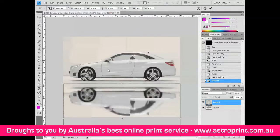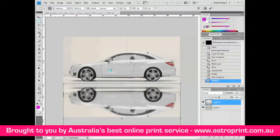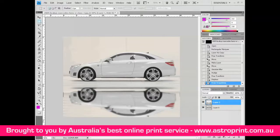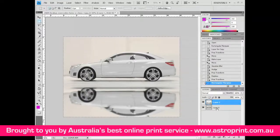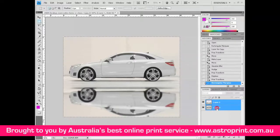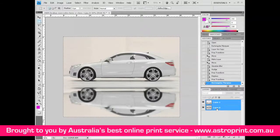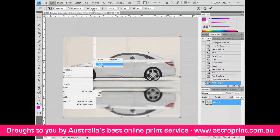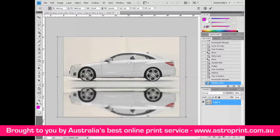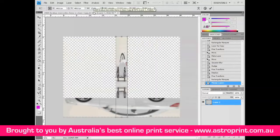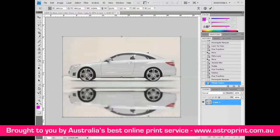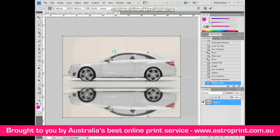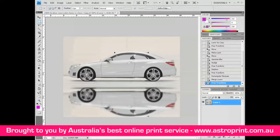Go to Edit > Transform > Scale and modify width from 100 to 50 and height from 100 to 50. Select all, press Ctrl and select these layers, then press Ctrl+E to merge them. Go to Edit > Transform > Scale and modify to 110 width and 102 height. That's all — good luck, bye bye!